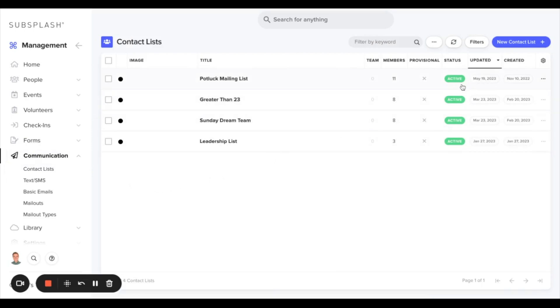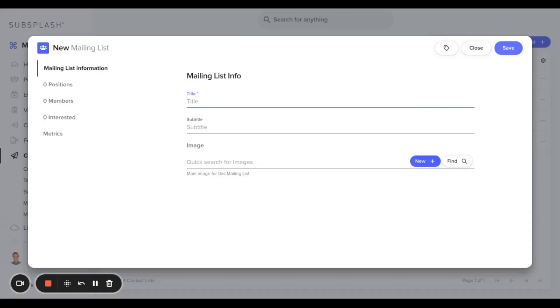From here we can name this new contact list. So say if we wanted to have all of the men on one contact list, we'll call this the men's contact list.